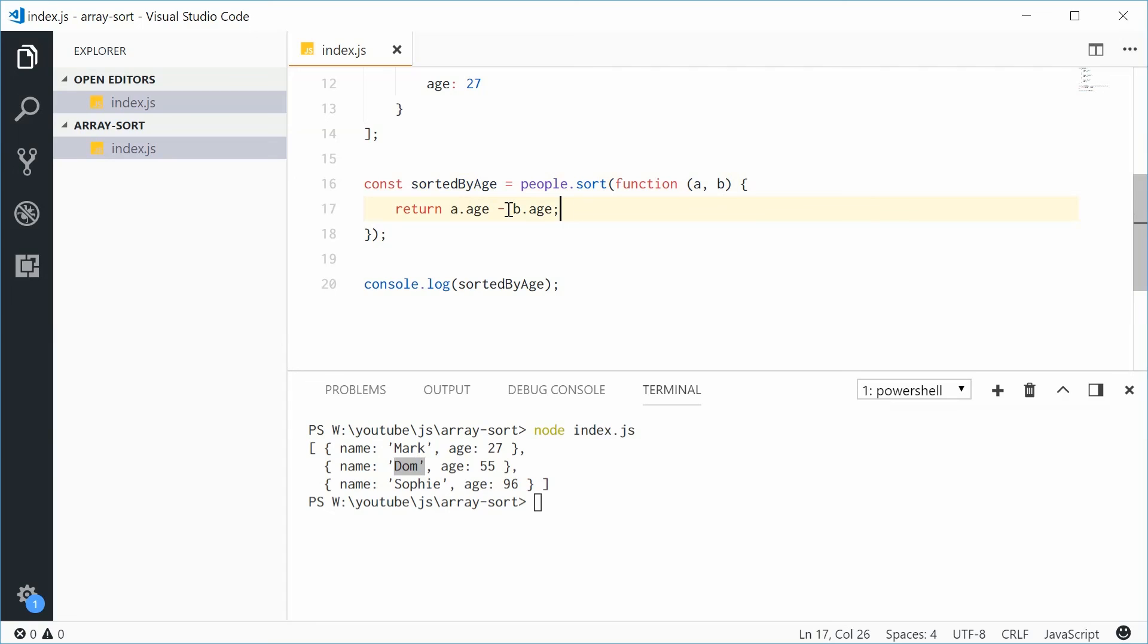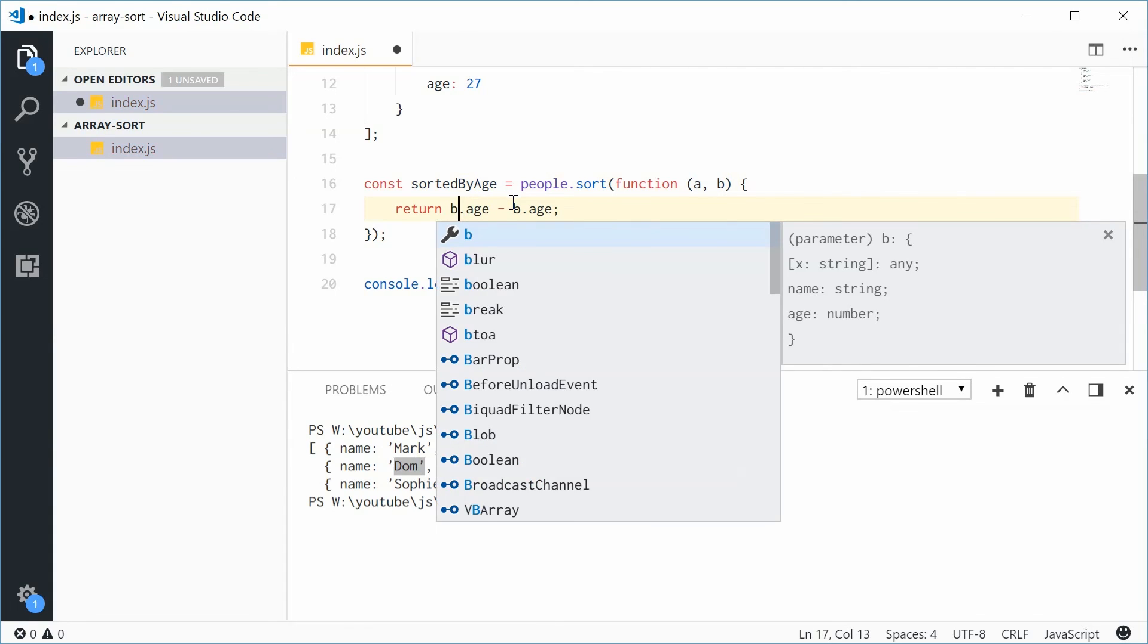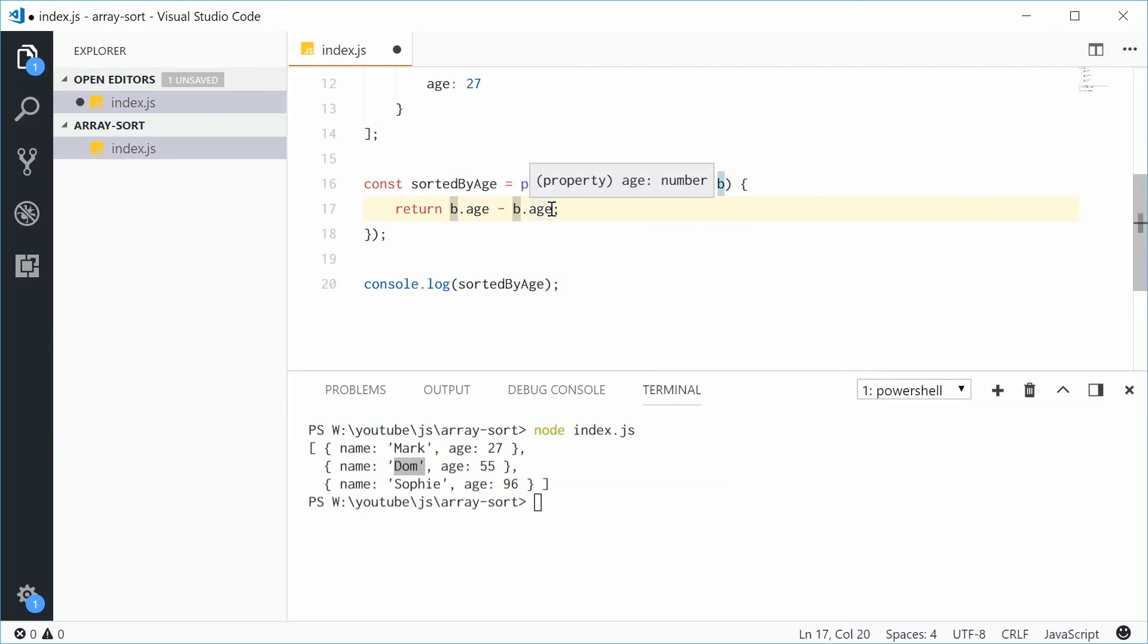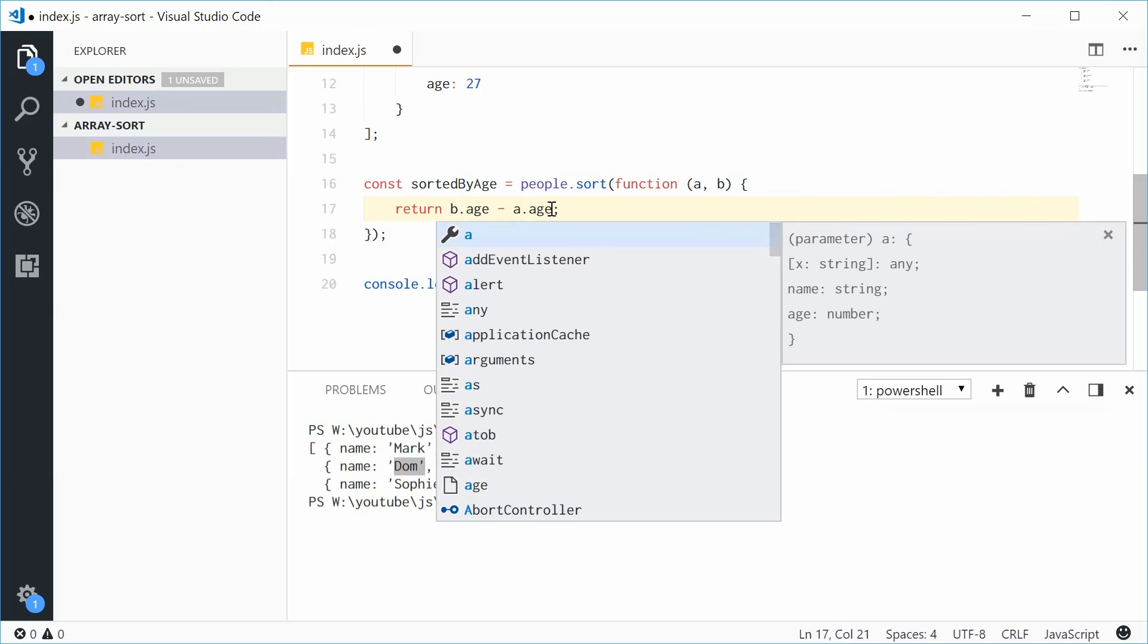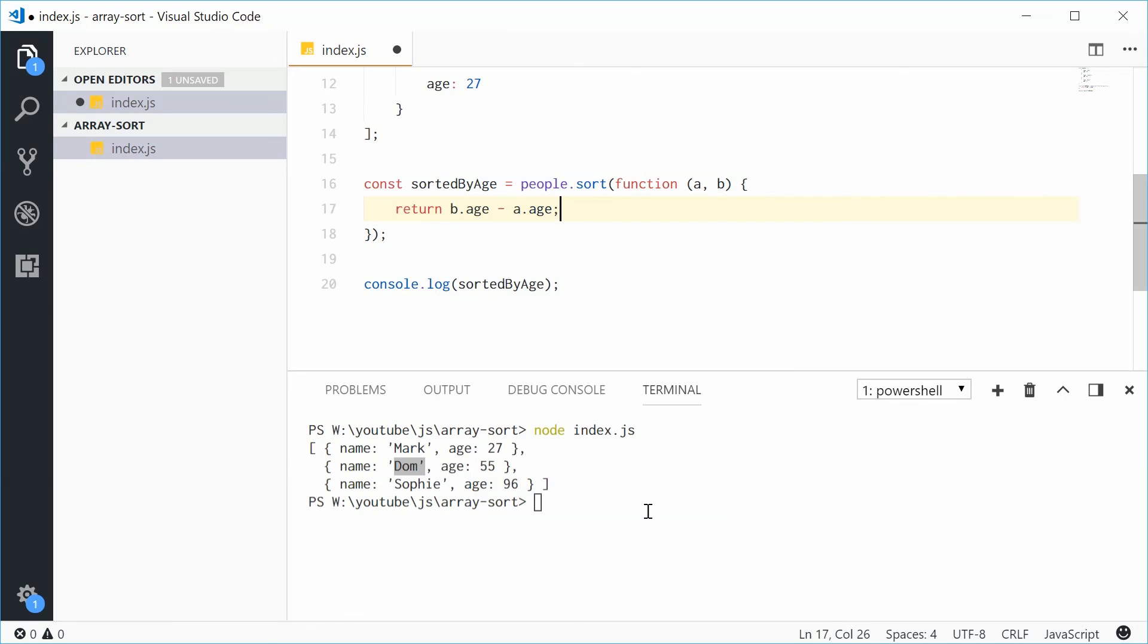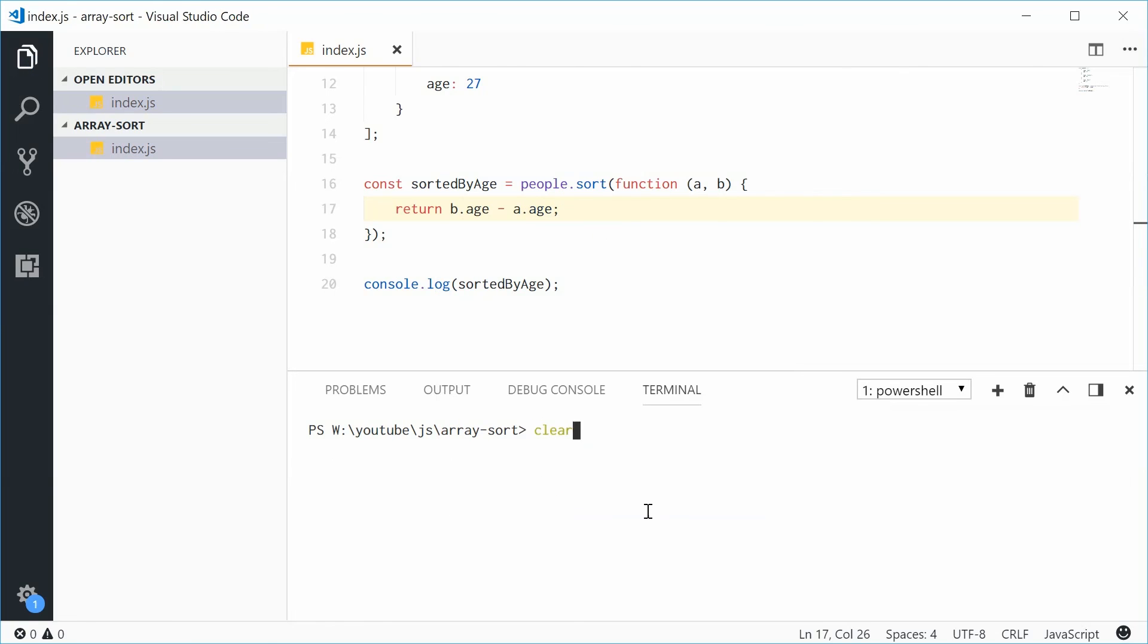To sort this in descending order, you say b.age minus a.age. Now it should be 96, 55 and 27.